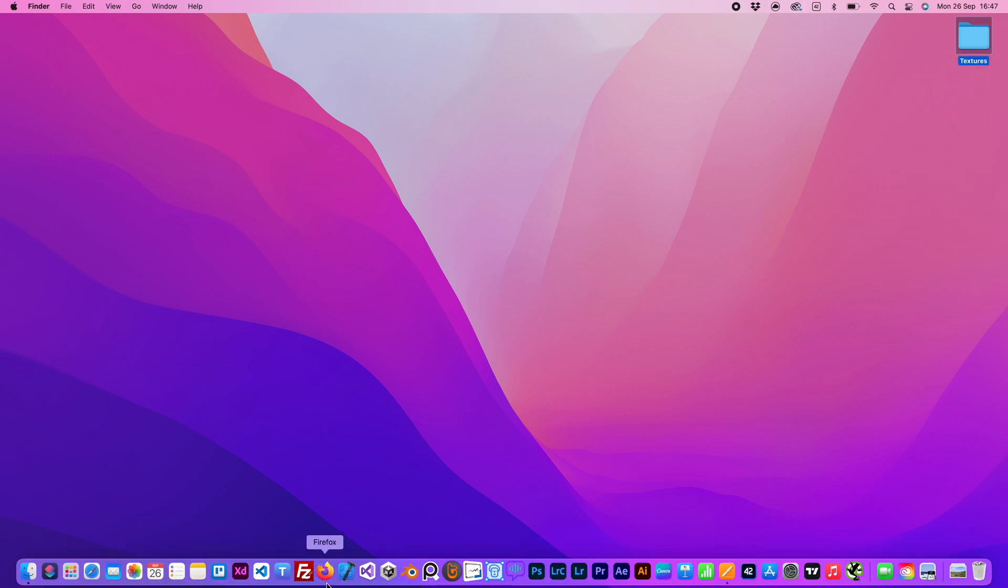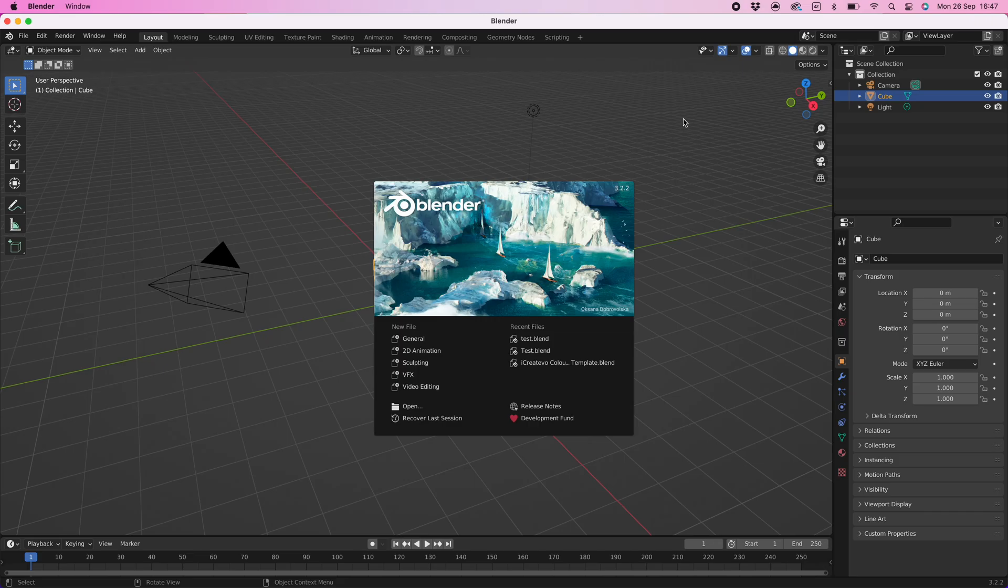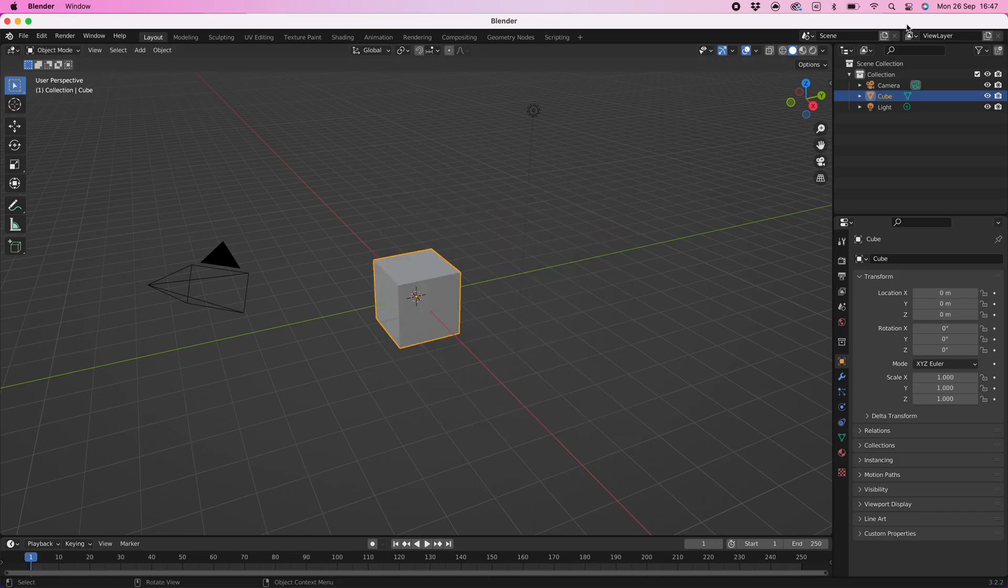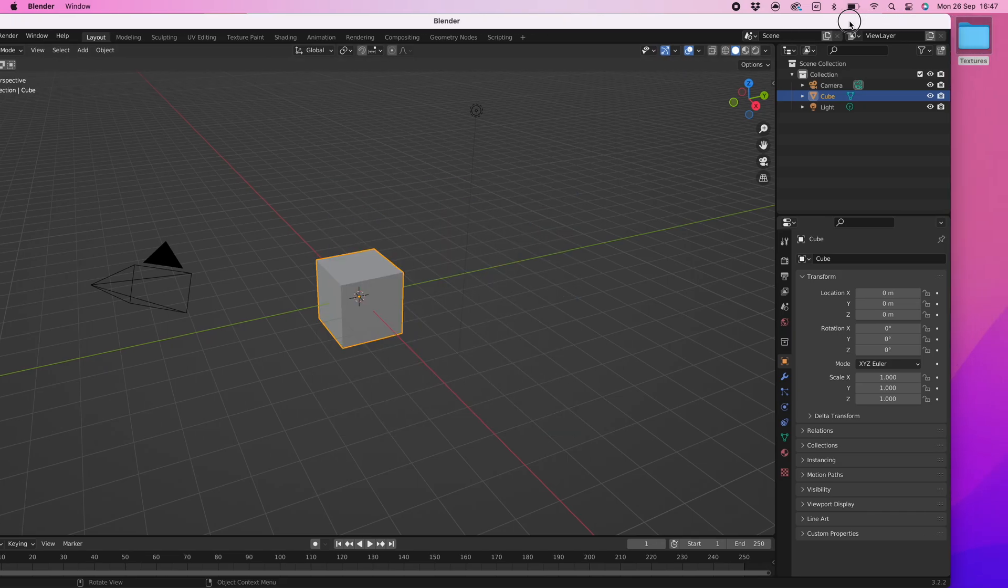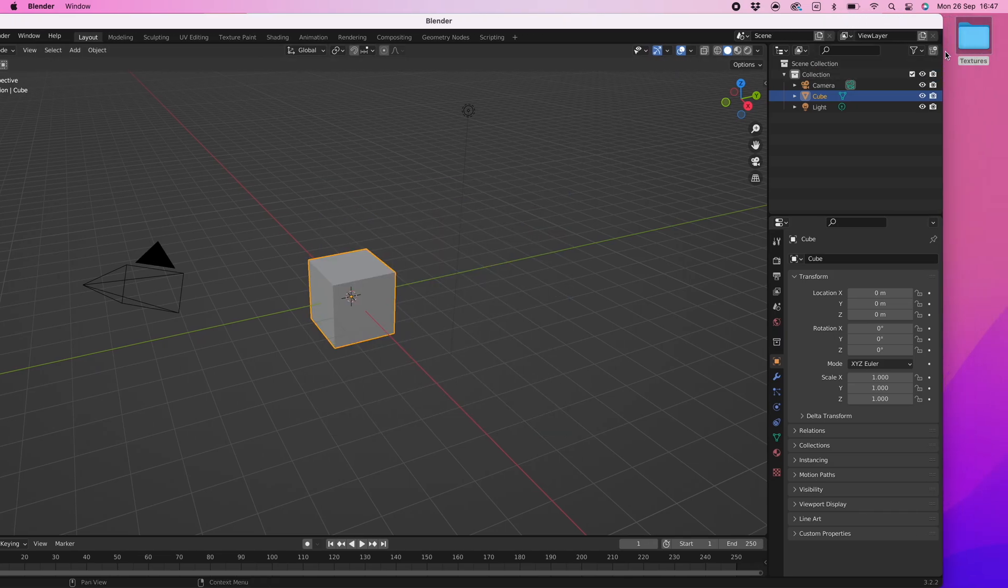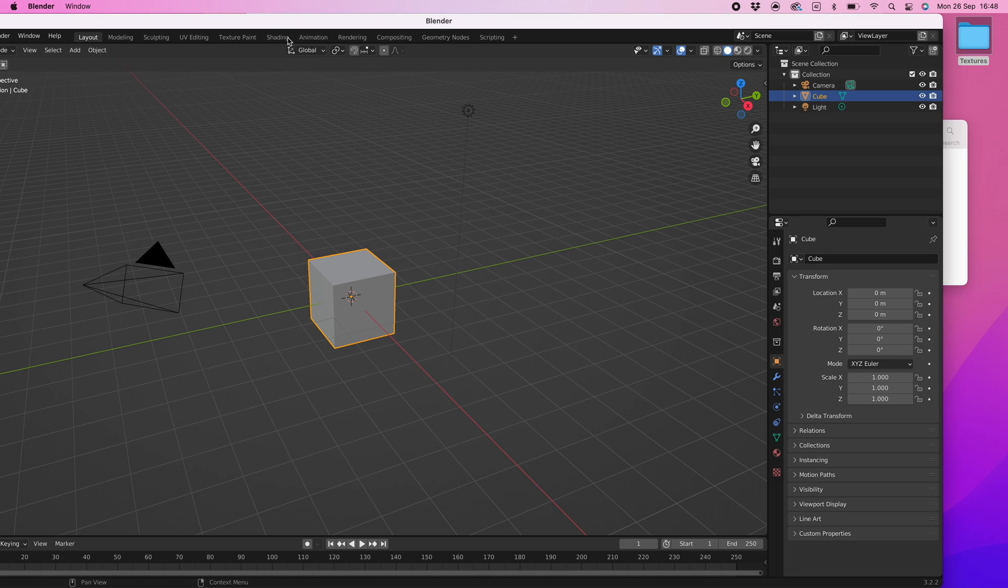Okay, so we will start as normal. Open Blender and move the window to reveal the desktop space where you have dropped your color palette textures. I have mine in a folder.